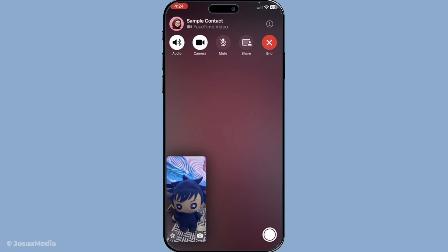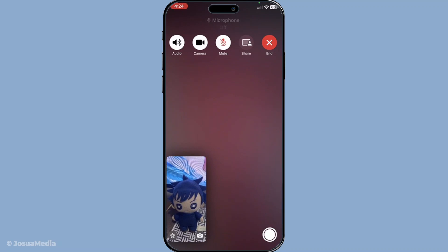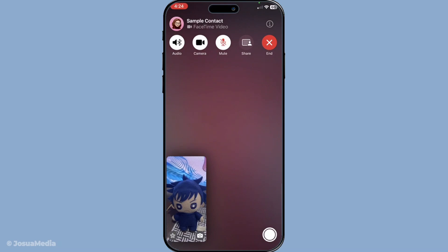By tapping the microphone icon during your call, you can mute your audio, which can be particularly handy if you need a quick break from speaking, but still wish to stay connected and observe the call. So whether you need to step away momentarily or simply want a moment of privacy, these options provide you with a versatile way to manage your presence on the call.